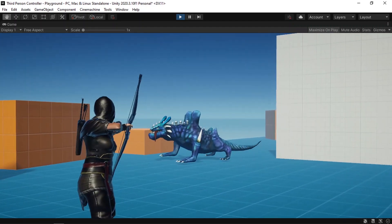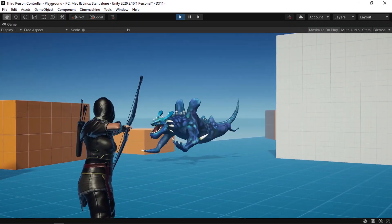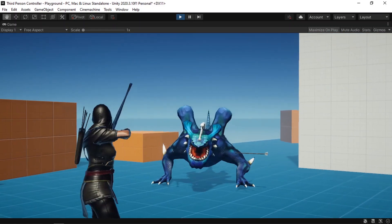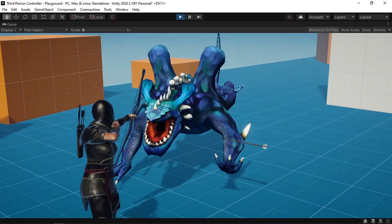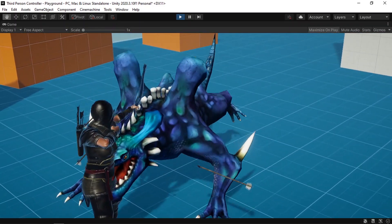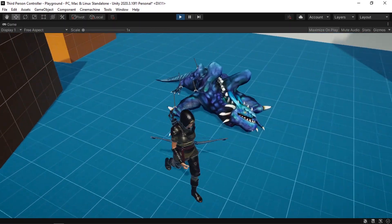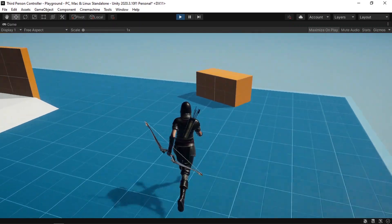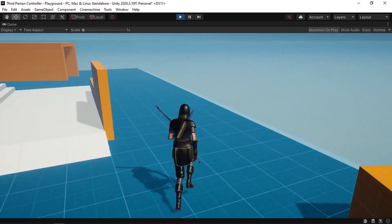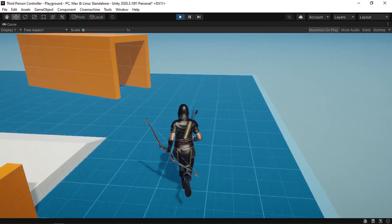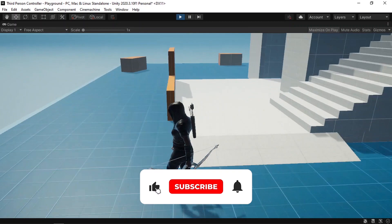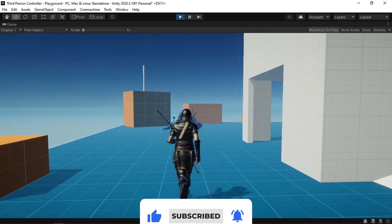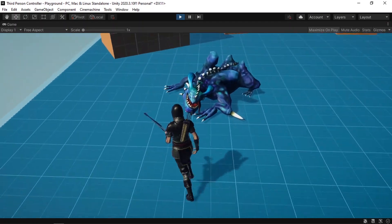We have finished implementing the enemy AI behavior — we can hit the enemy and kill it using arrows. That's pretty much it for this video. If you have any questions or comments, write them in the comment section below. Consider subscribing to the channel — I appreciate it — and I'll see you in the next one.